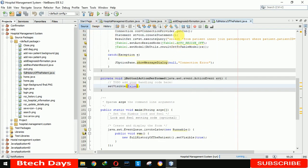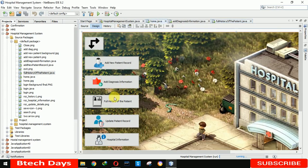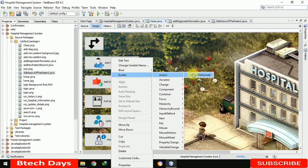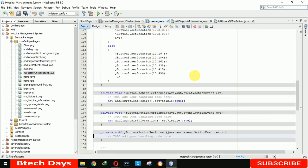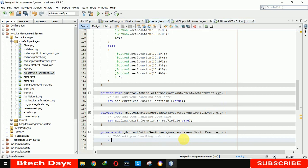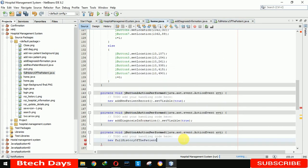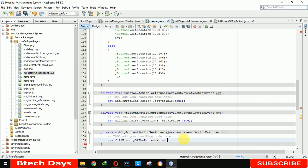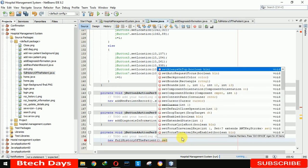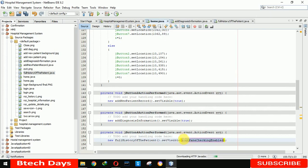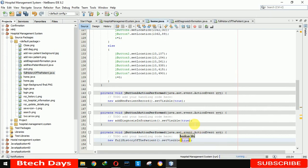Okay, so we also need to connect this with our home page. So that's why we are here. We have to write the event action performed: new full history of the patient dot set visible true.